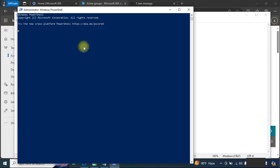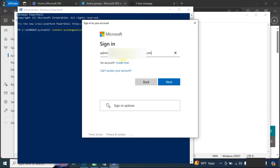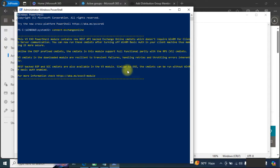Now we will open Windows PowerShell. Here we will connect to Exchange Online and log in with your admin account. We are now connected to Exchange Online.